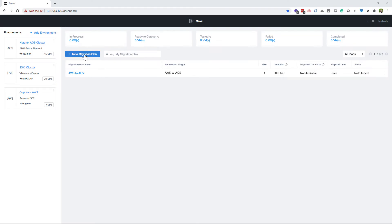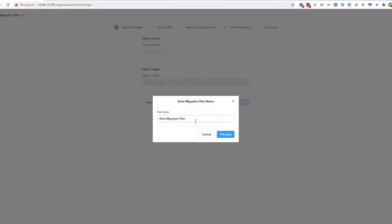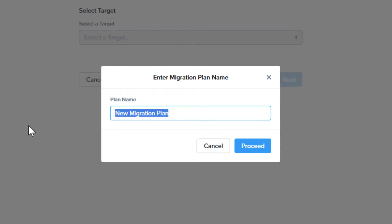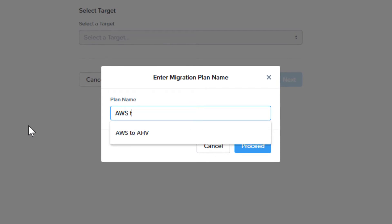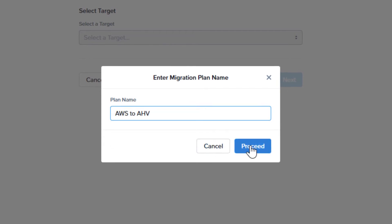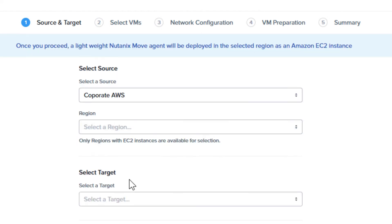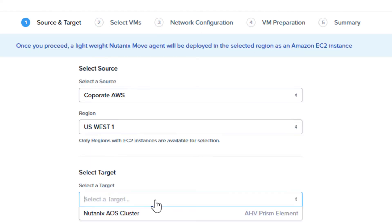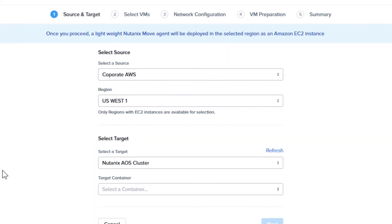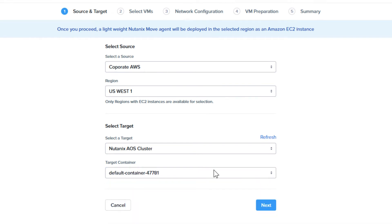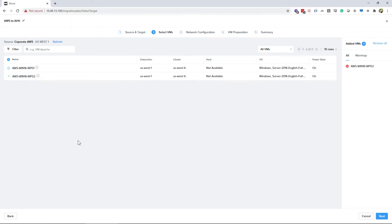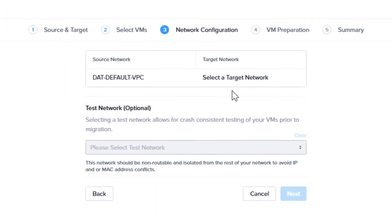Now let's see how this works from AWS to AHV. The setup is pretty much the same. Create a new migration plan, except choose AWS as the source and AOS as the target. The target cluster can be running Nutanix AHV or ESXi. Select the target storage container where you want the VMs to live, then click Next. Just like before, we choose the VM or VMs we want to migrate, then click Next.